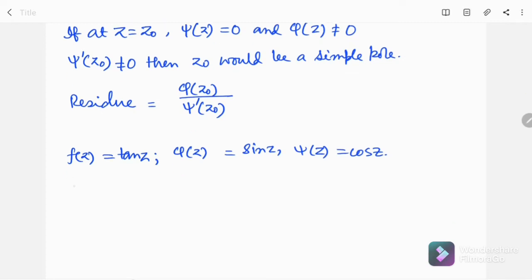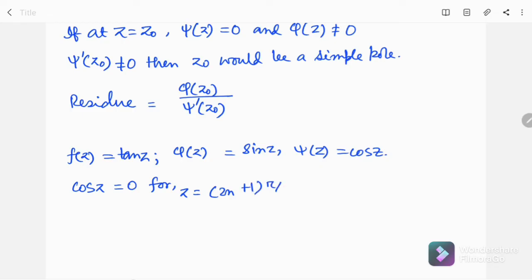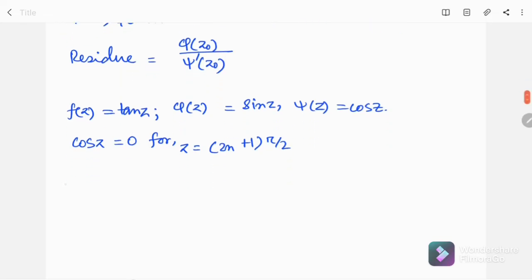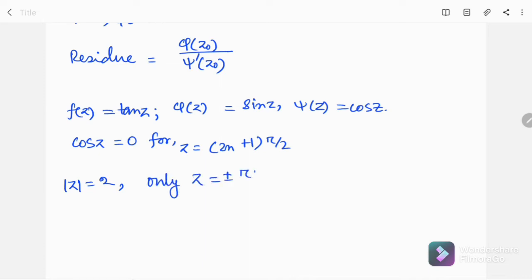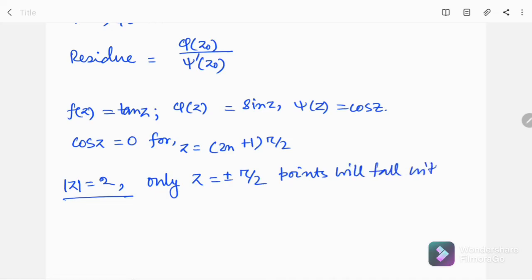So cos(z) equals 0 when z is equal to (2n+1)π/2. However, we have the circle |z| equal to 2. So we can say that only z equal to ±π/2 will be located within the circle |z| equal to 2, so these points will fall within the given circle.